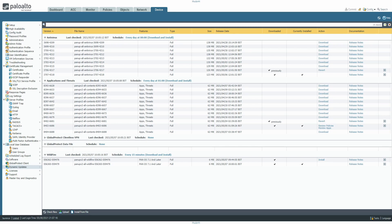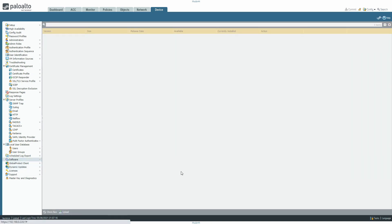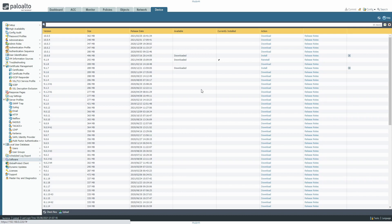Following on from the previous upgrade video, we're going to be upgrading from 9.1.9 — which is where we left off — up to version 10 and then beyond. Currently we're on 9.1.9, so I need to go to 10 first, then check the upgrade path to 10.0.5. We'll get up to date with version 10. It is a PA-220 so it's going to take a while apparently.